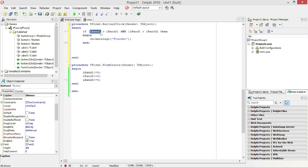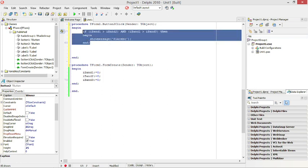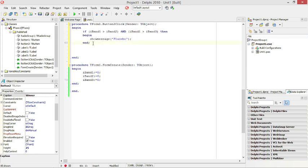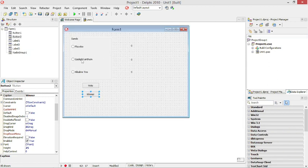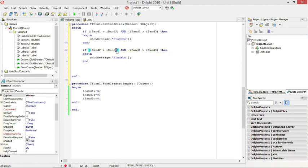Band1 is Placebo, so if Placebo is bigger than Band2 and Placebo is bigger than Band3, Placebo wins. For the second test: if Band2, Gaslight Anthem, is bigger than Band1 and Band2 is bigger than Band3, then the winner should be Gaslight Anthem.